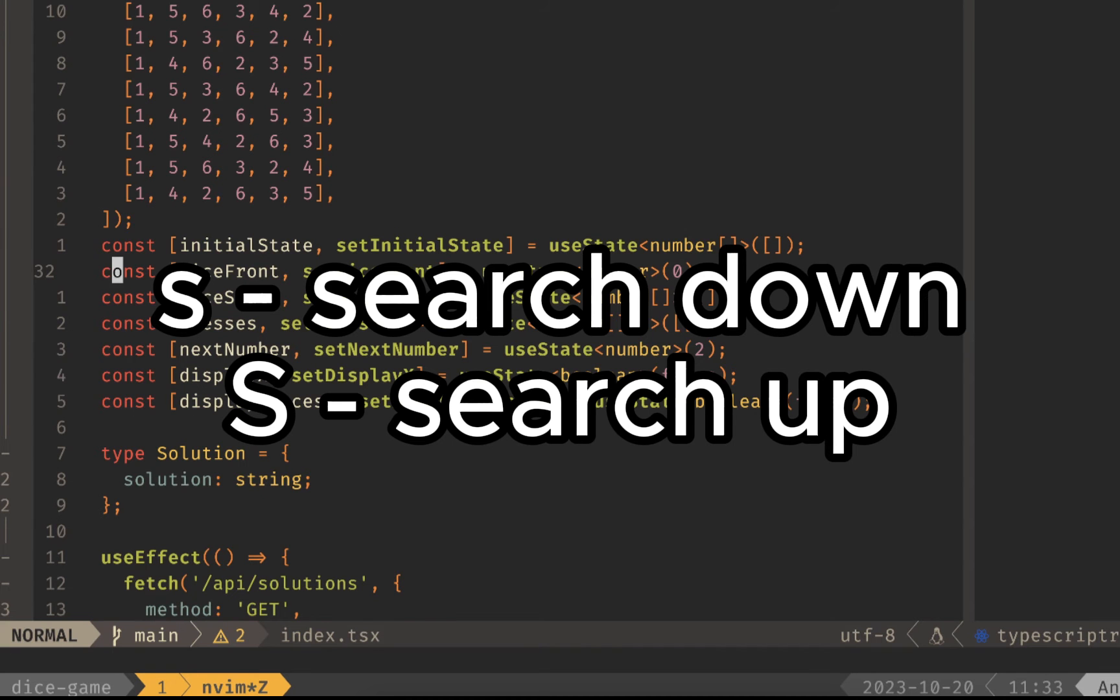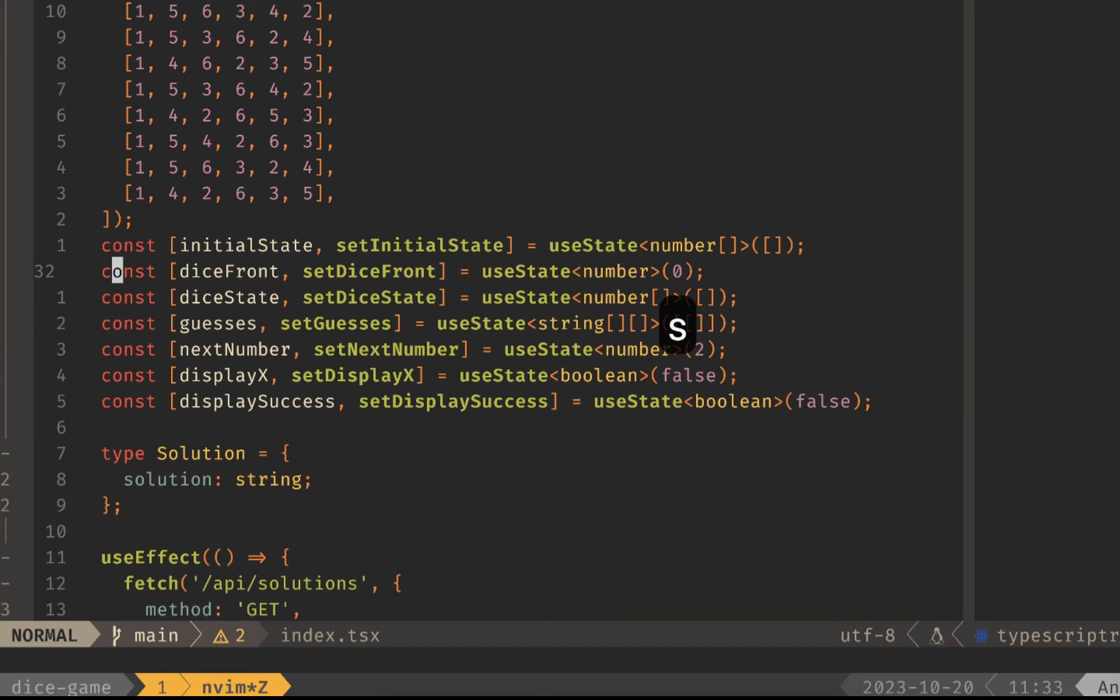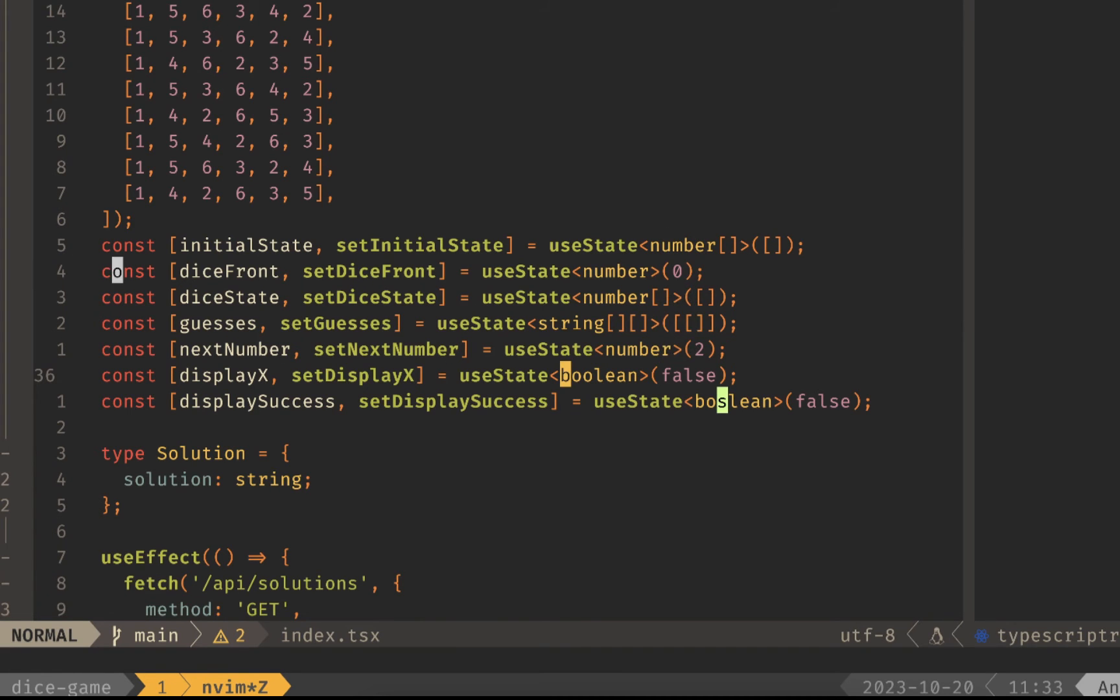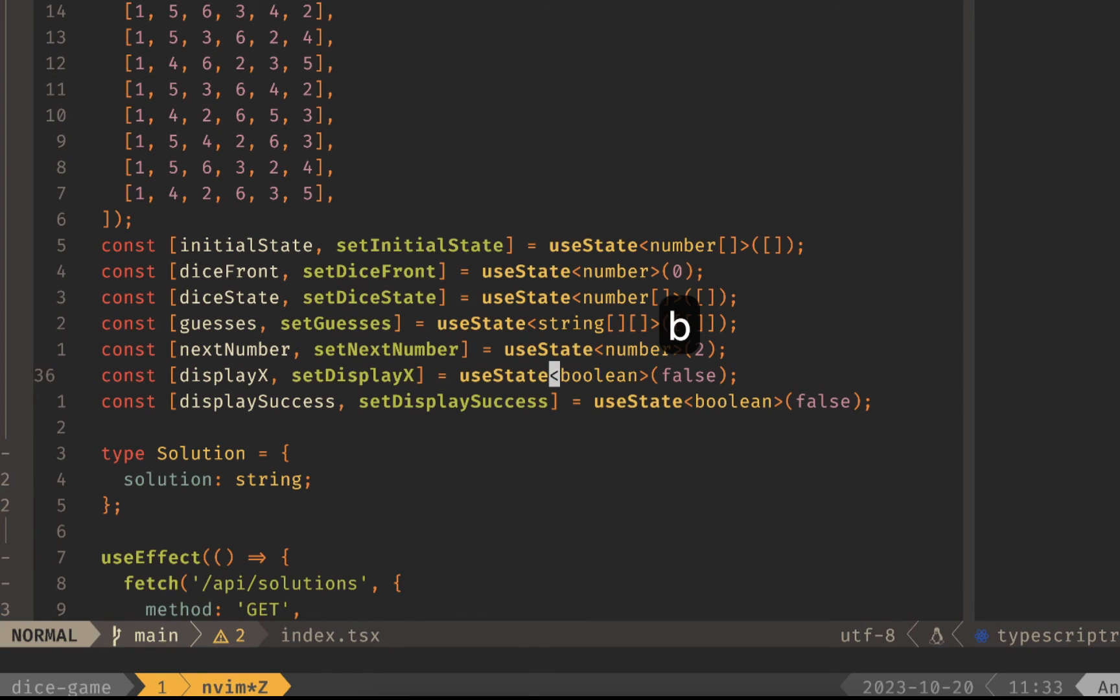The key maps you need to remember are s to search down and capital S to search up. If I hit s and then I can type two characters then I will search or jump to that character. So let's say I want to jump to the first boolean on four lines down so if I hit b o then it'll jump me to that first character there.